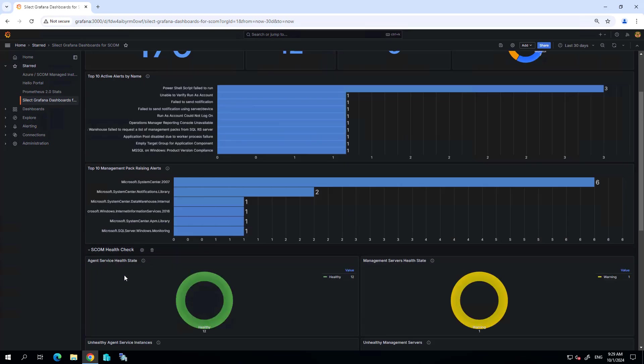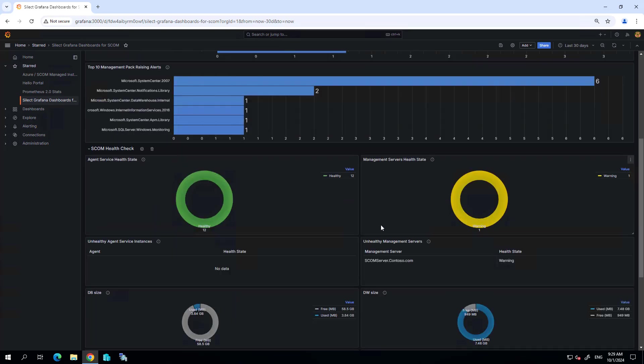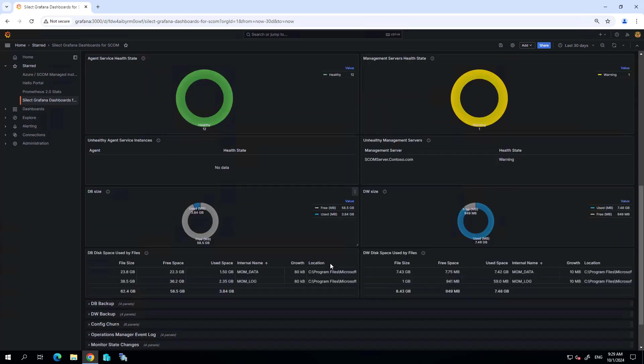We can take a look at the health of SCOM itself. Here I'm getting a view of some of the key components of SCOM to make sure they're healthy and in good shape, including the database components and database sizes.